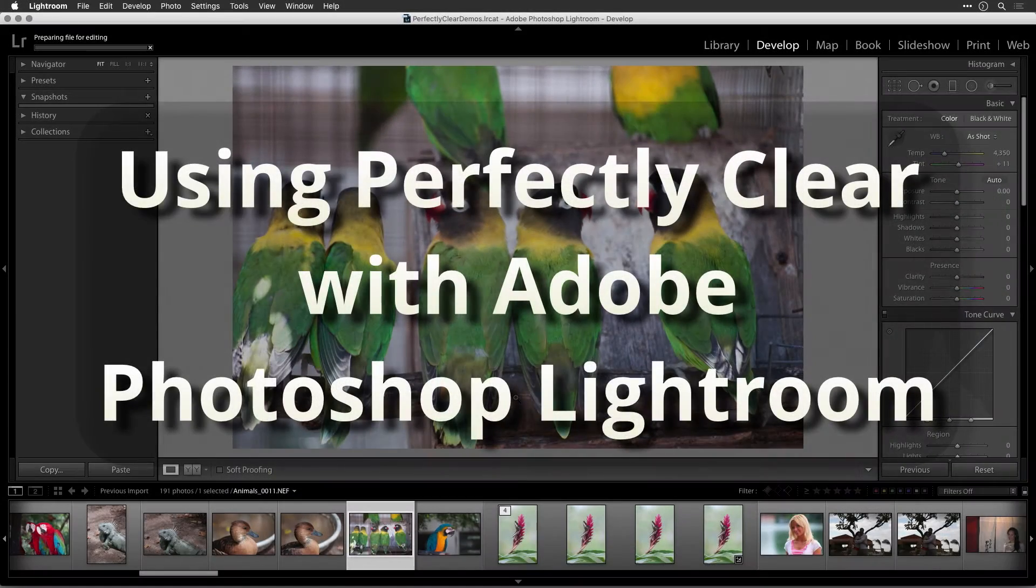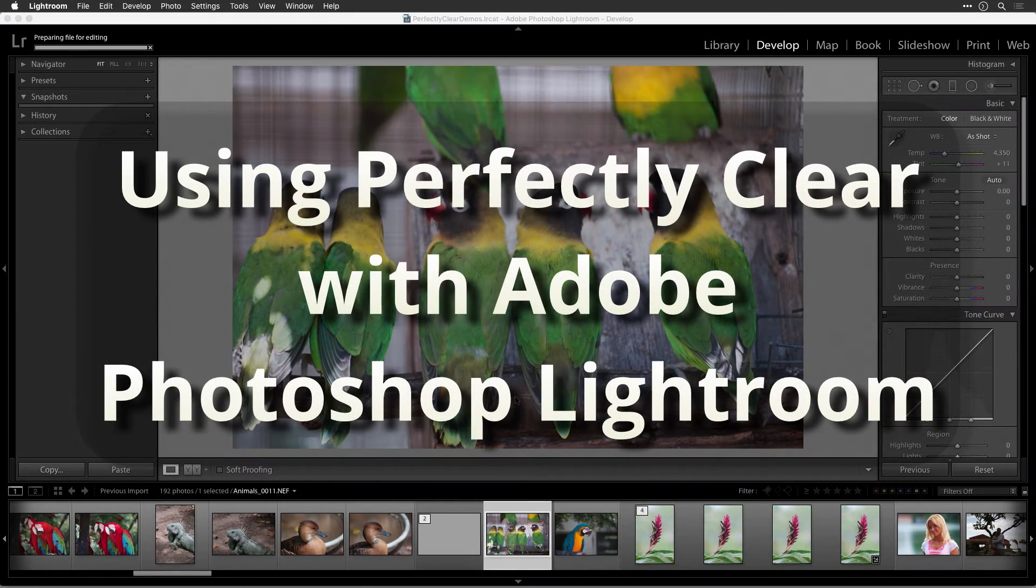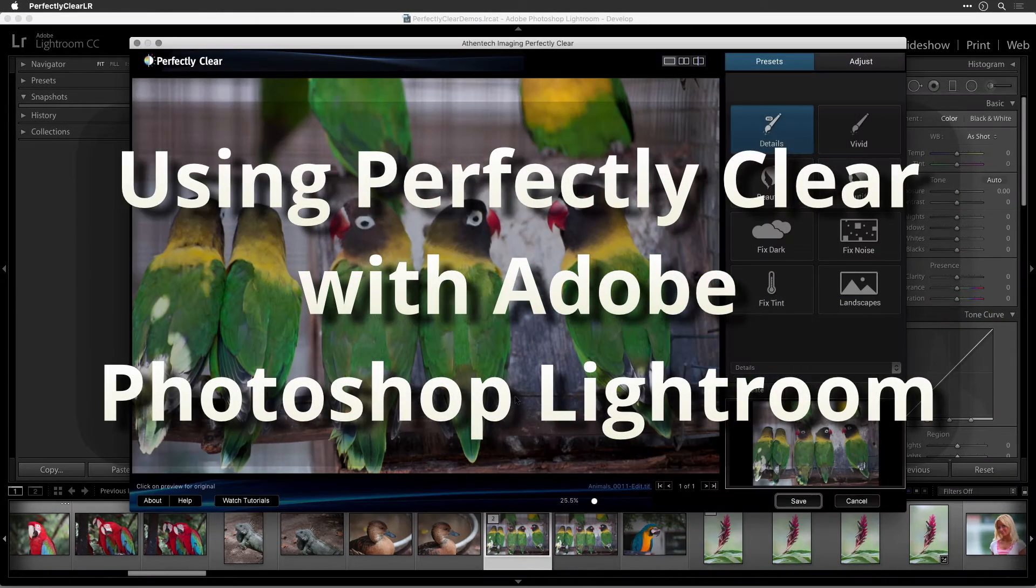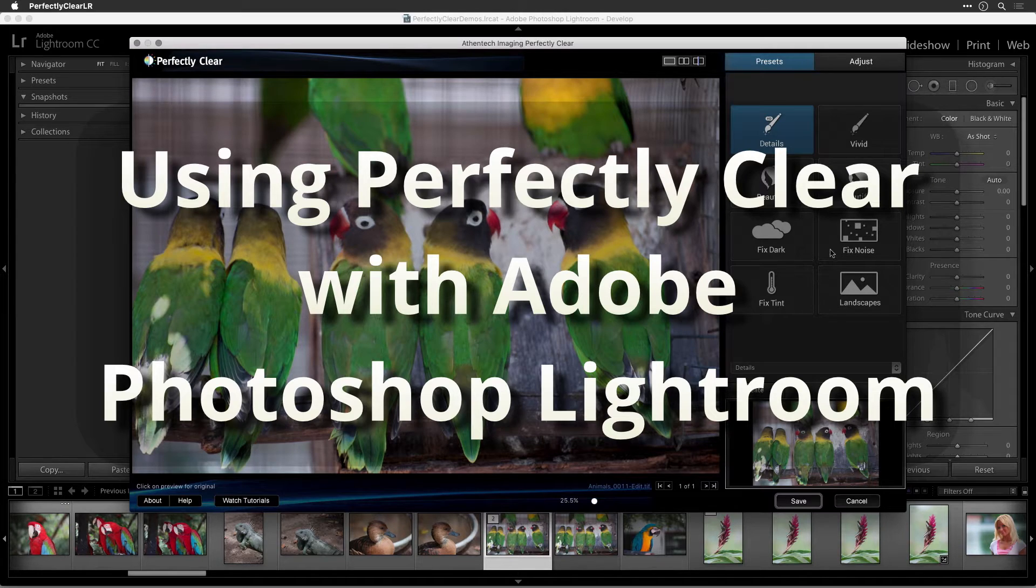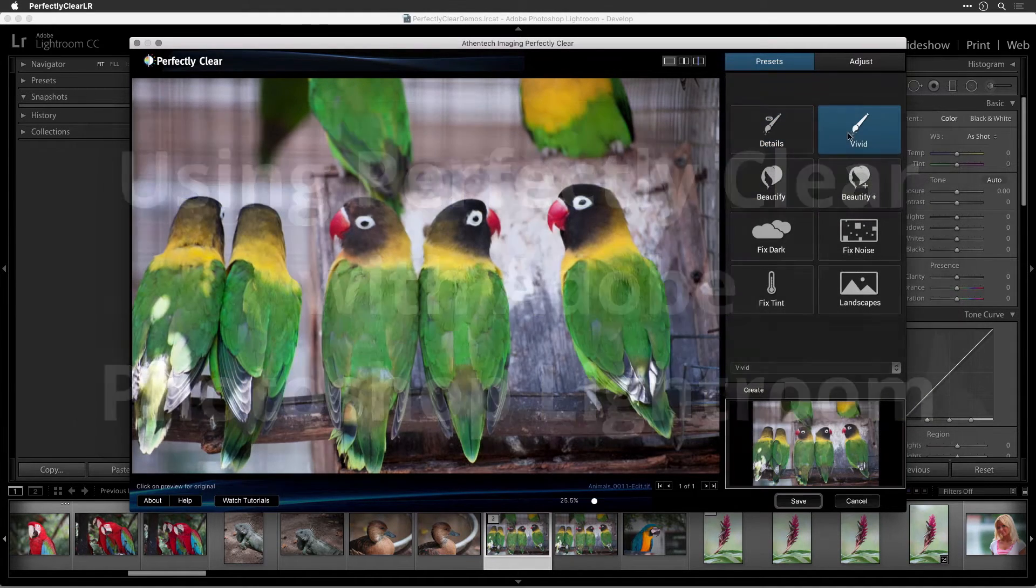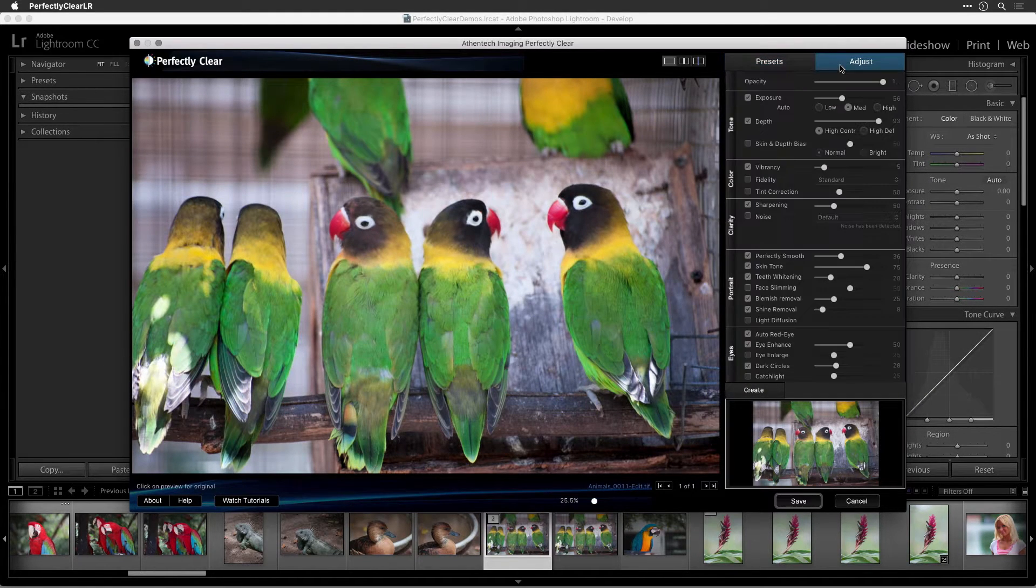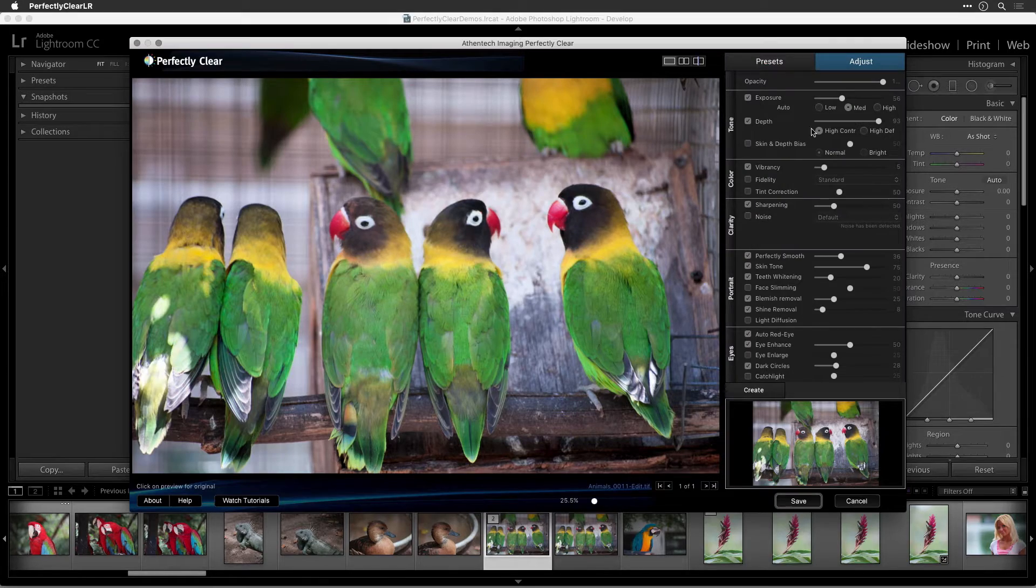This video will help you use Perfectly Clear with Adobe Photoshop Lightroom. You'll learn how to access Perfectly Clear from your photo and export menus and how to navigate the software. Let's get started.